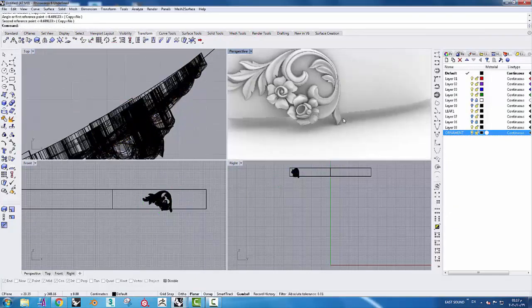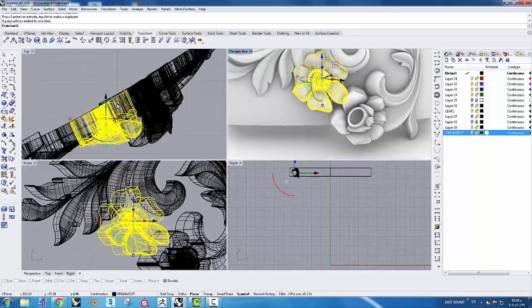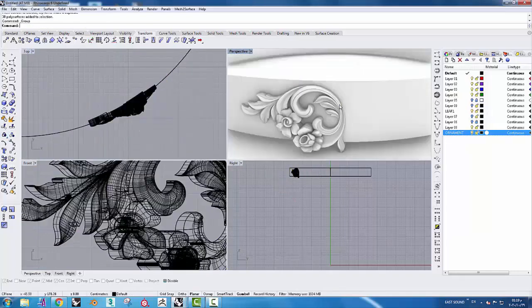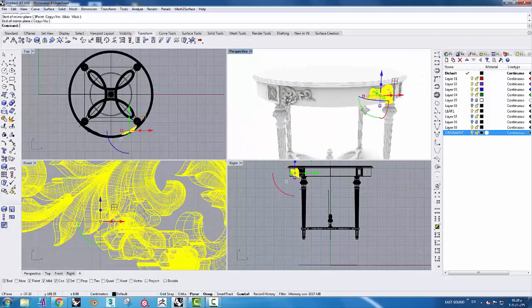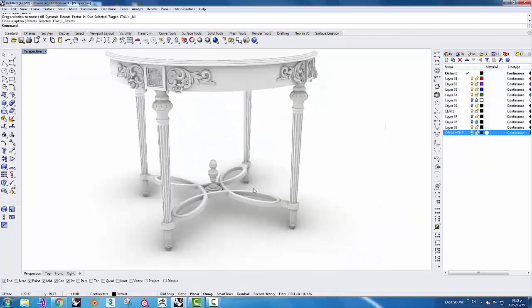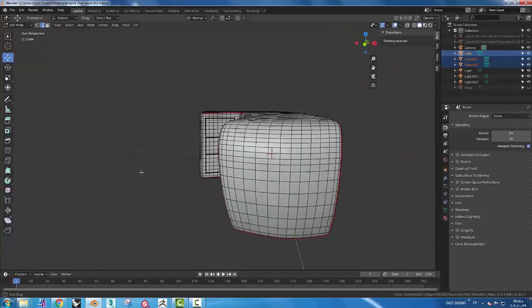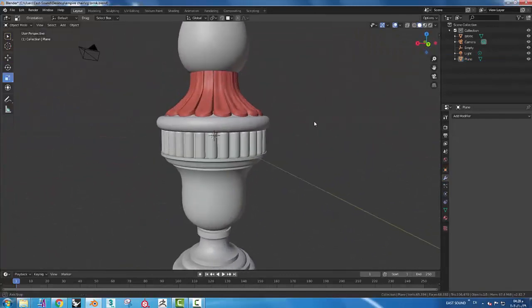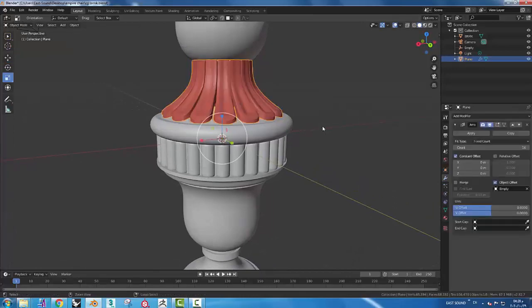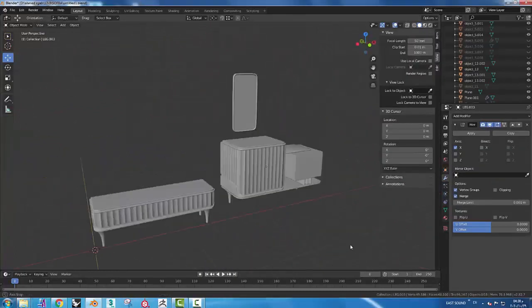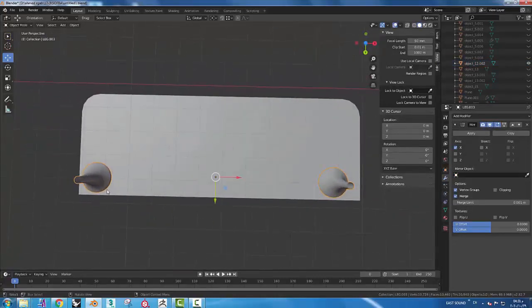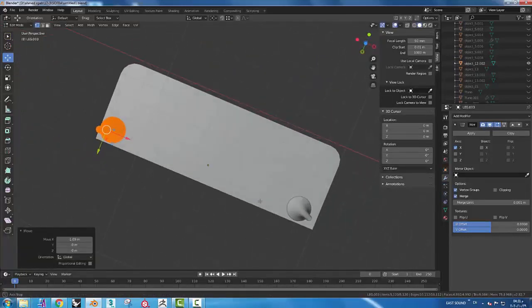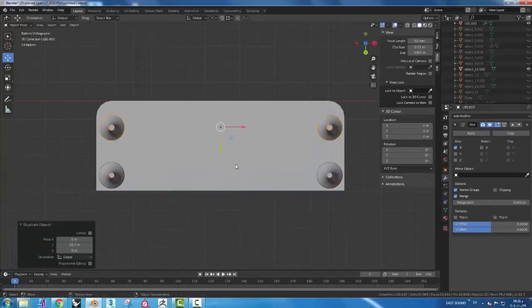I've been using 3DS Max for more than 20 years, from the first release. Now we are starting with Rhino for all styles.